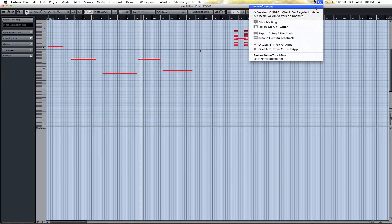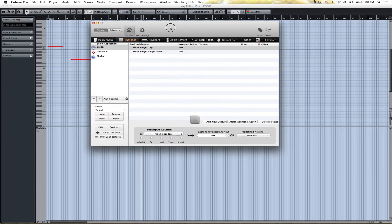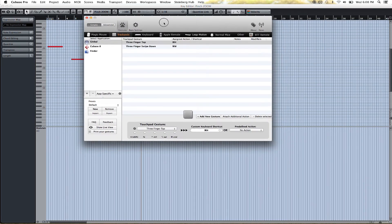There's a free program called Better Touch Tool, and it lets you define different gestures for your trackpad, and it can also work for a magic mouse. Imagine that you could use this to interface with an iPad app that does gesture control as well.